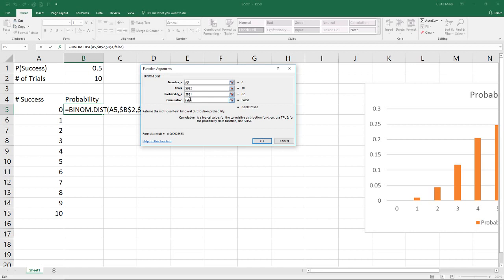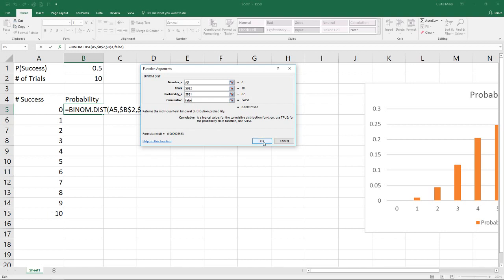What this does is gives us the probability of getting exactly that number of successes that we have up here. Whereas the cumulative, where we were to put true, will give us the probability we get that number or fewer successes. But with the binomial, since we can list out every single one of them, it's kind of easier just to leave it as false, and we'll do the calculations for the other values that we need.